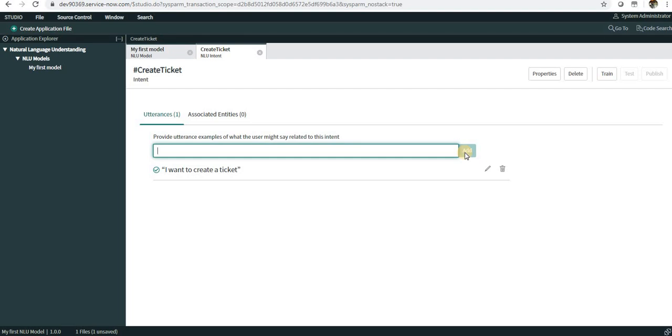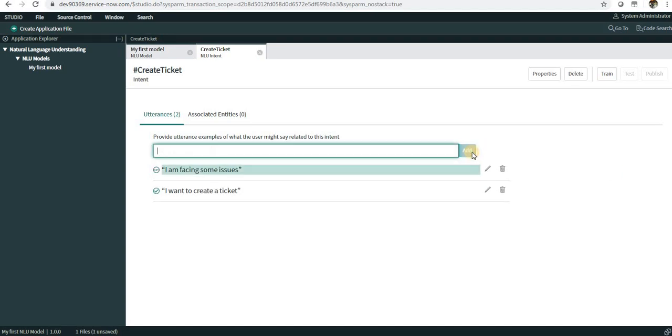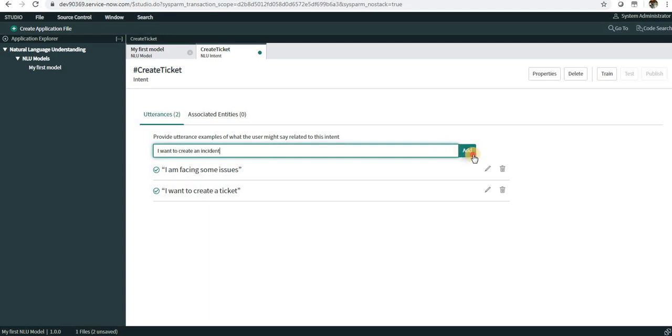Next, I can have I'm Facing Some Issues. It might be a possibility that the user wants to create an incident if he's facing some issues. Maybe we can have a couple more utterances: I Want to Create an Incident, next one could be Incident Creation, and so on.